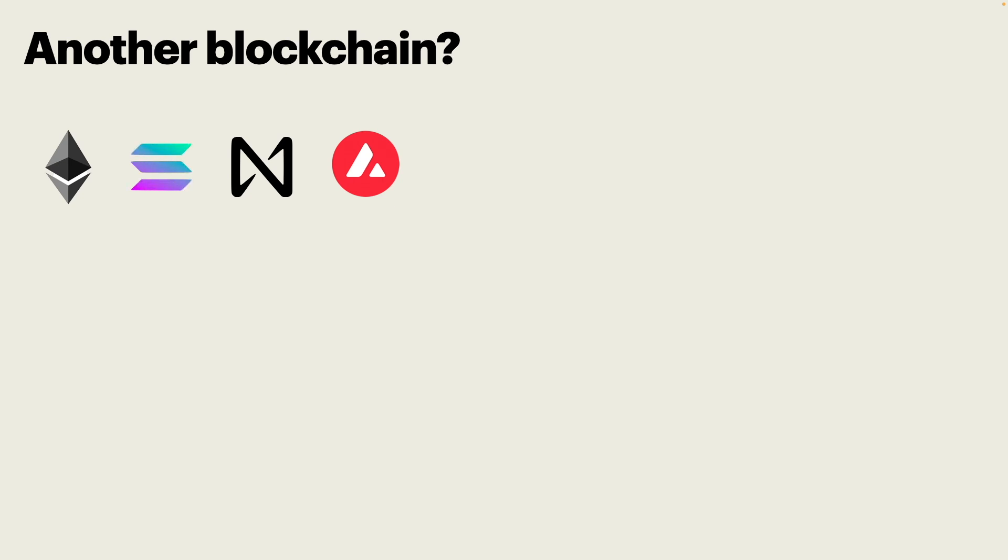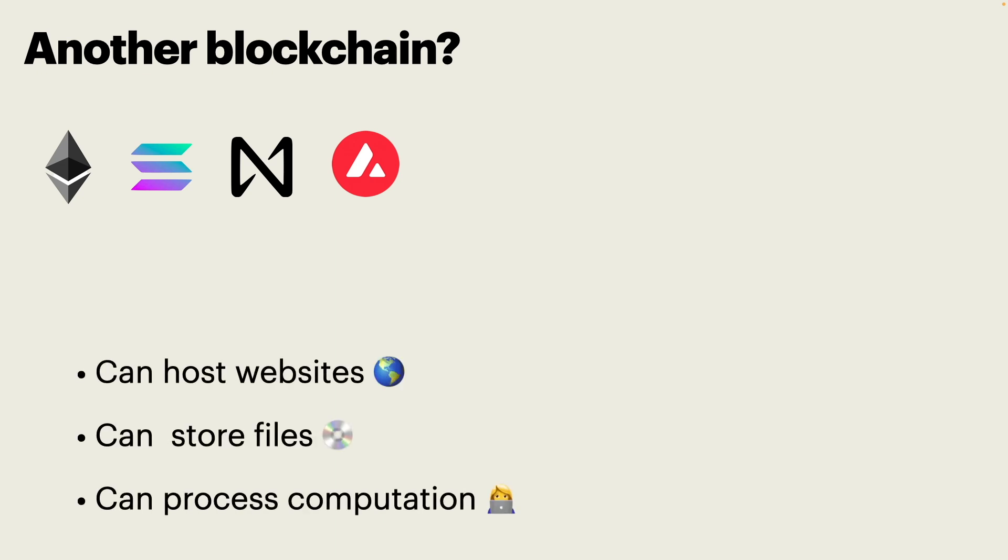The thing is that the internet computer is very different. It can do things that other blockchains cannot do. It can host websites, it can store files, and it can process computations.